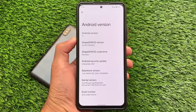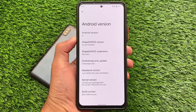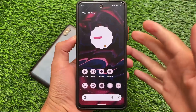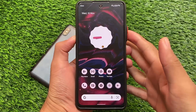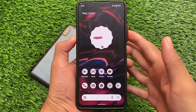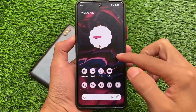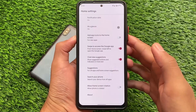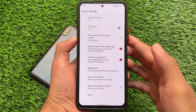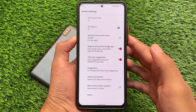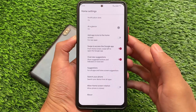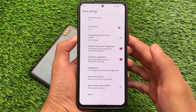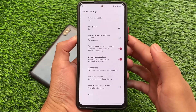Everything else is the same. As this is ShapeShift OS, it was expected that you will get the Pixel Launcher pre-installed. The UI looks the same — this is the default wallpaper you get. The Pixel Launcher is included, as expected. ShapeShift OS based on Android 11 was quite good with all the Pixel goodies and everything you need.